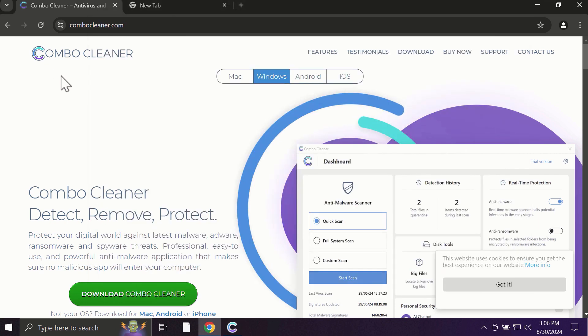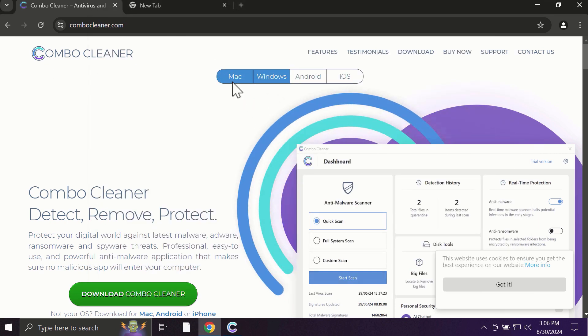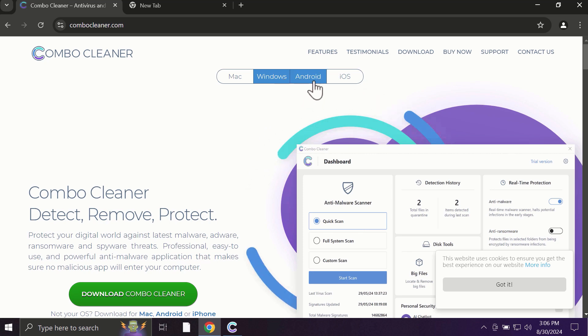Pay attention to the fact that ComboCleaner is available for all popular operating systems: Mac, Windows, Android, and iOS.